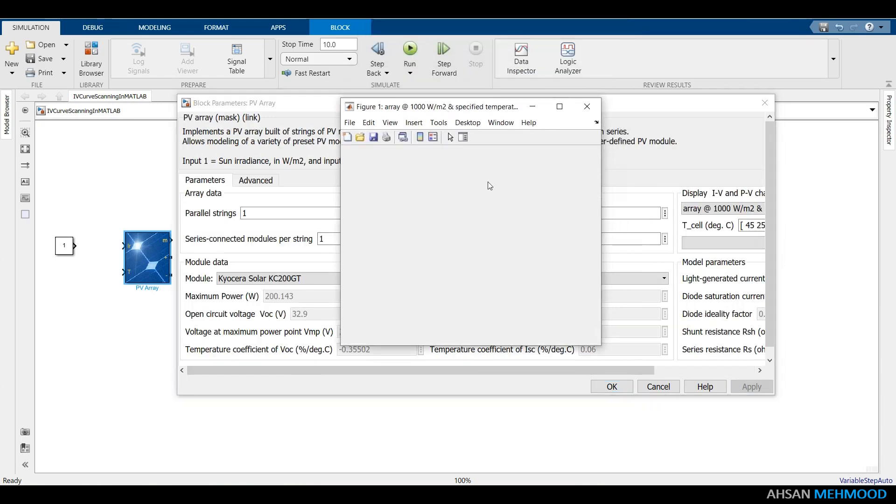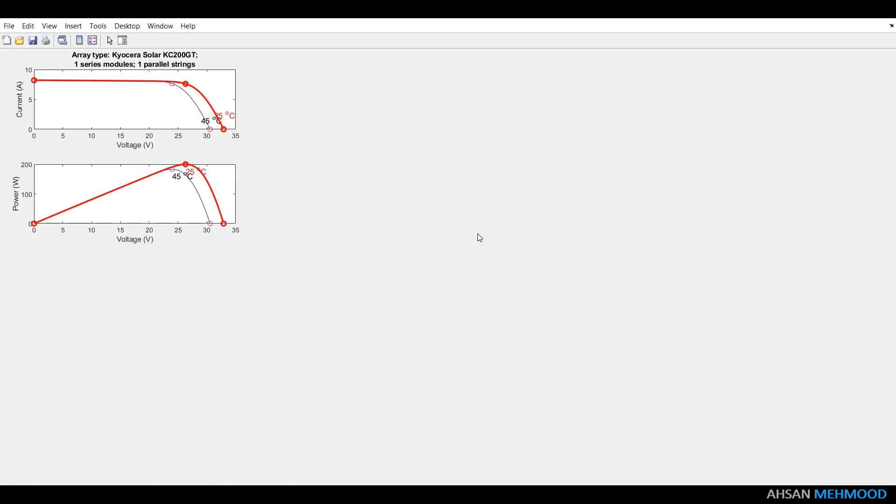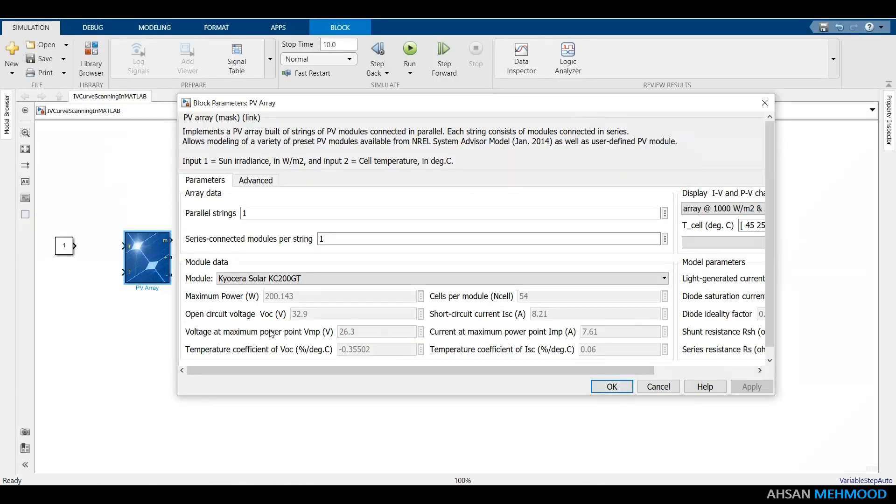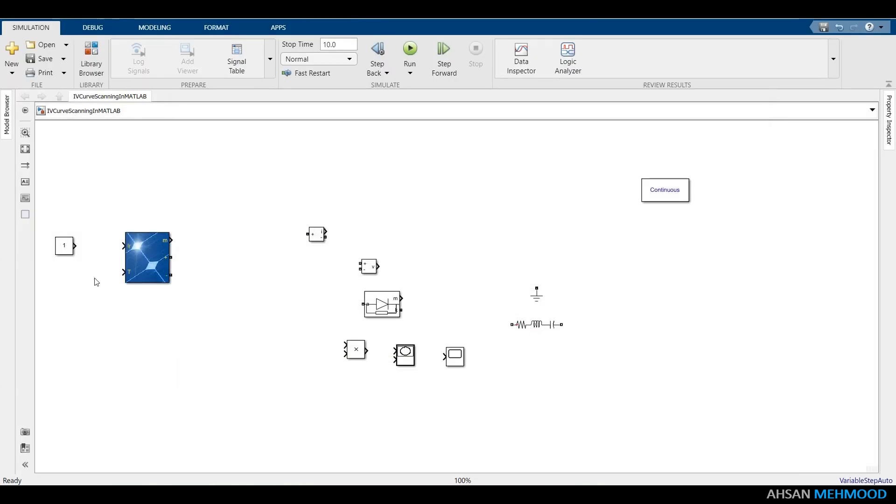This module's IV and PV curves can also be observed. To exit the window, click the apply button and then OK.